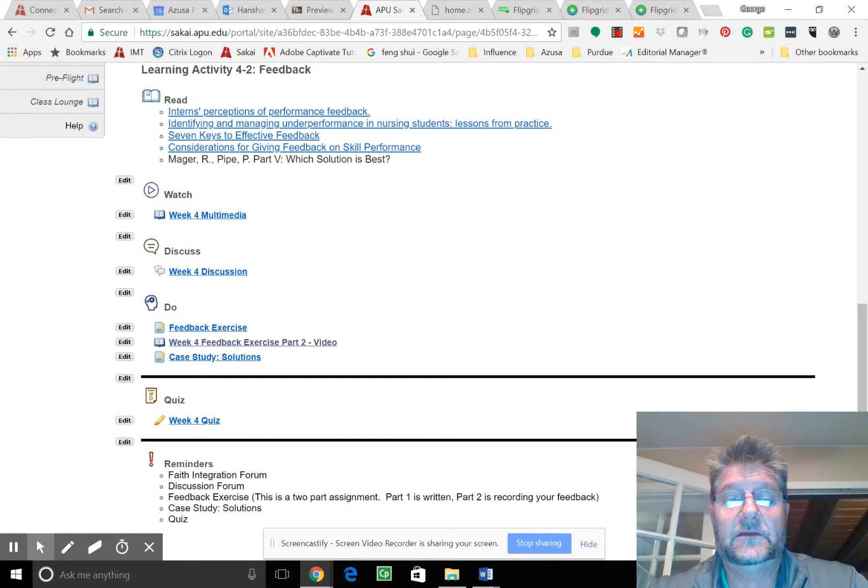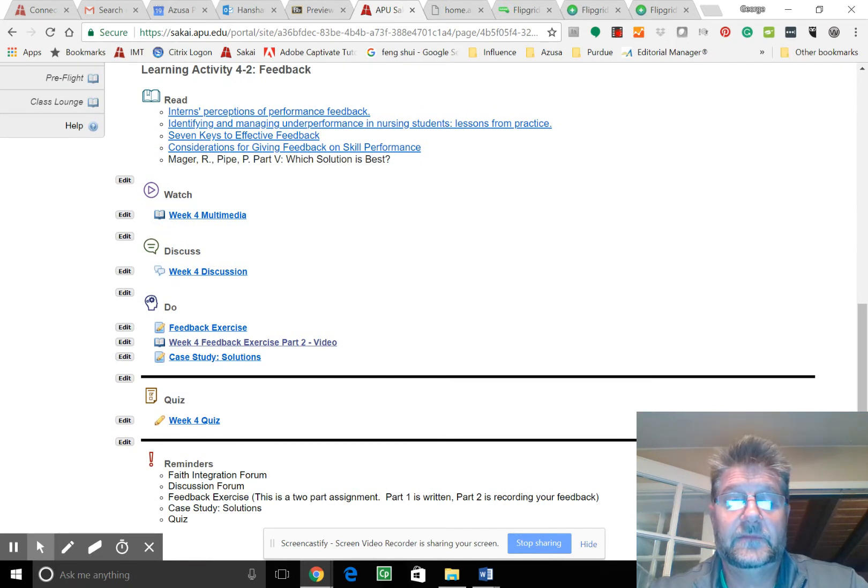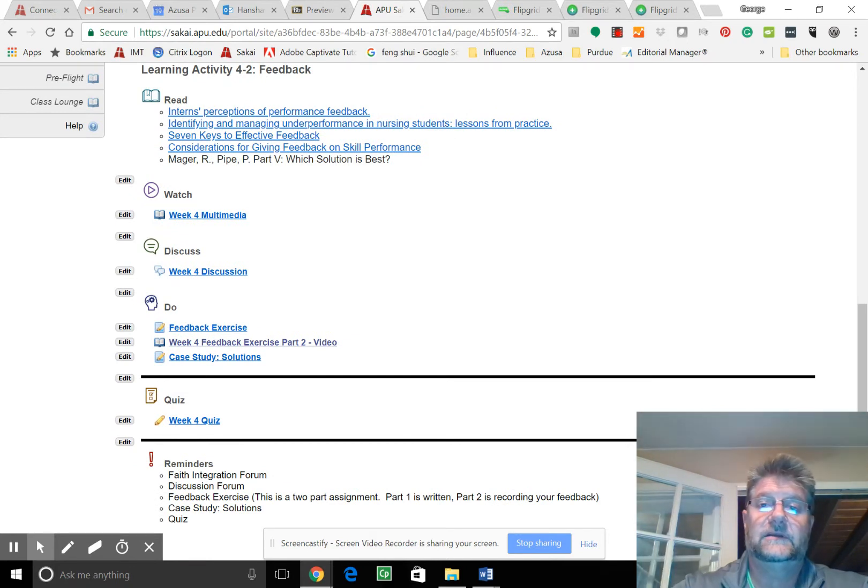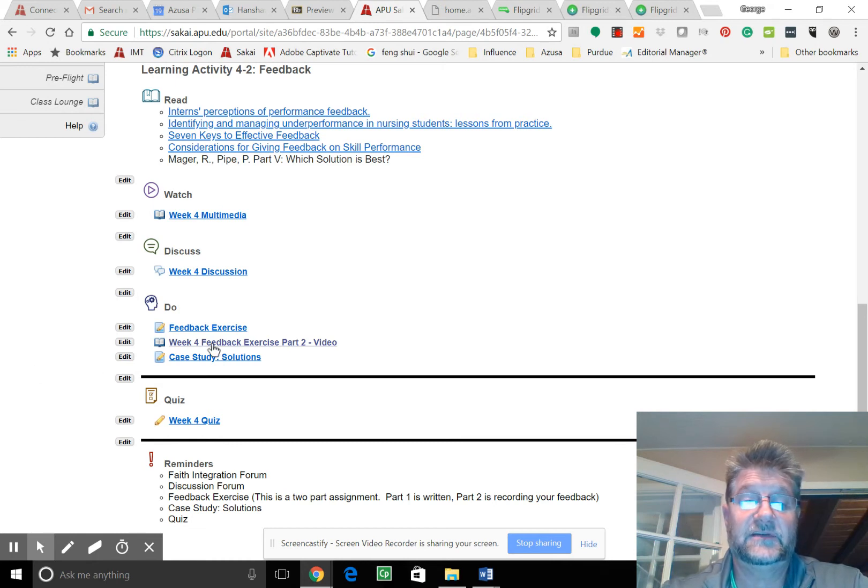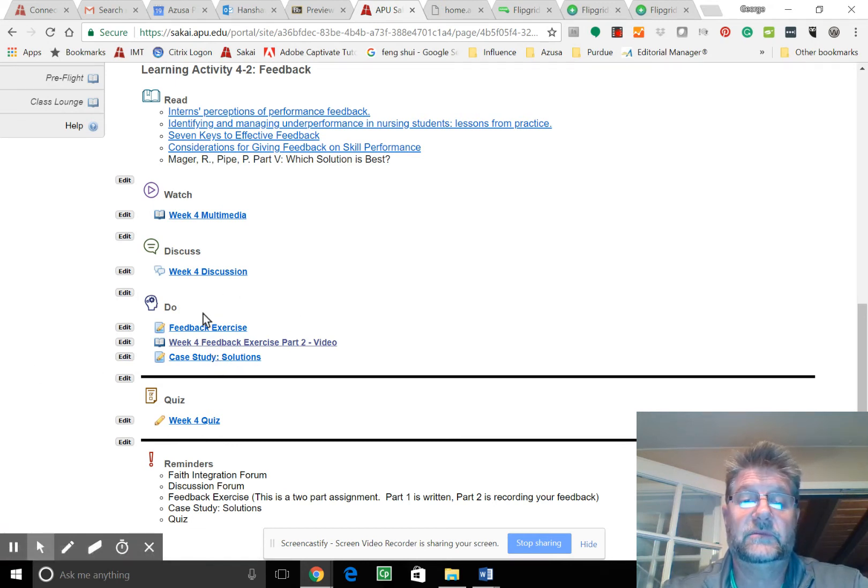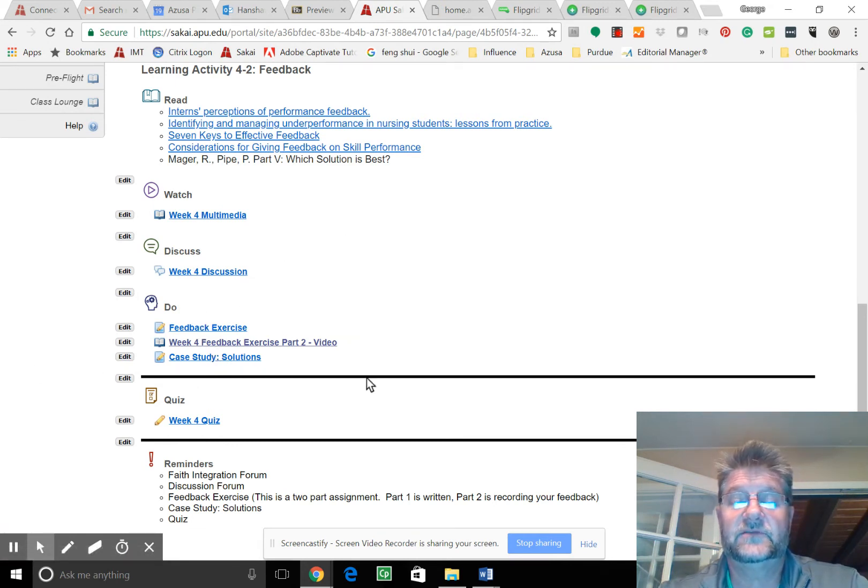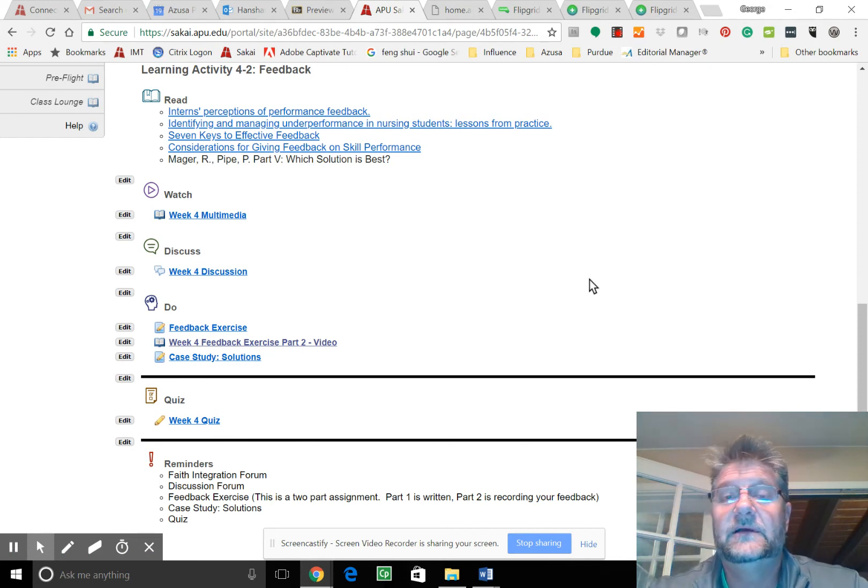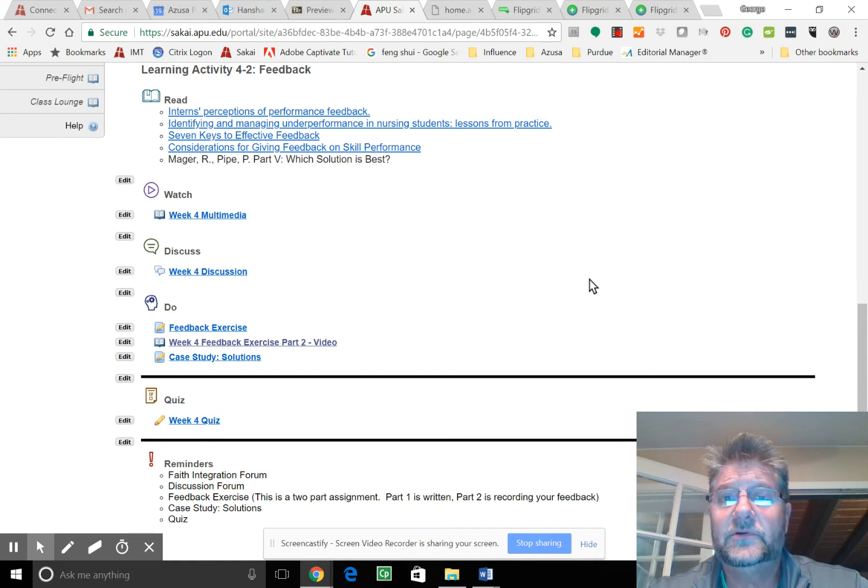And we're going to start, this is going to move into your case study as well, because we're going to be looking at case study solutions. And we're going to be practicing feedback because quite often feedback is a part of a comprehensive employee development plan.